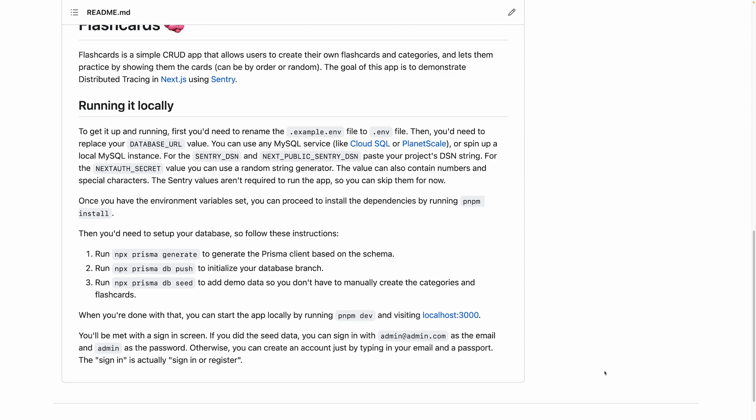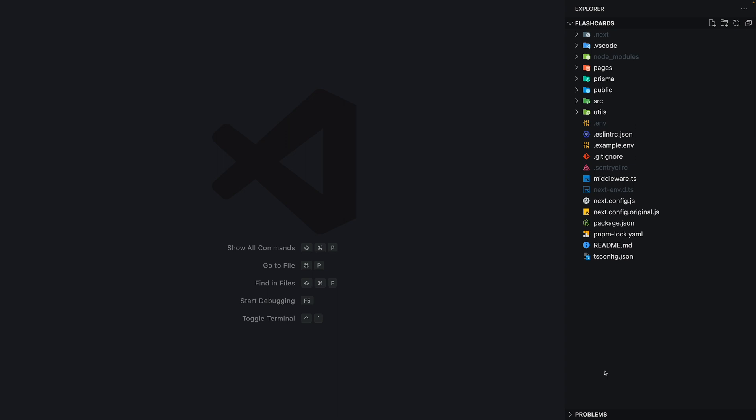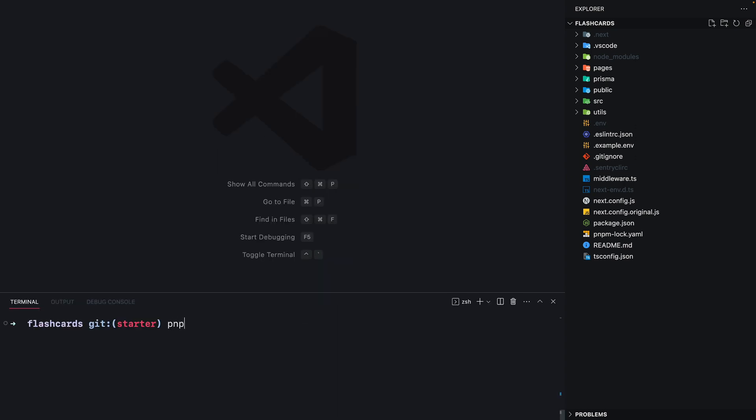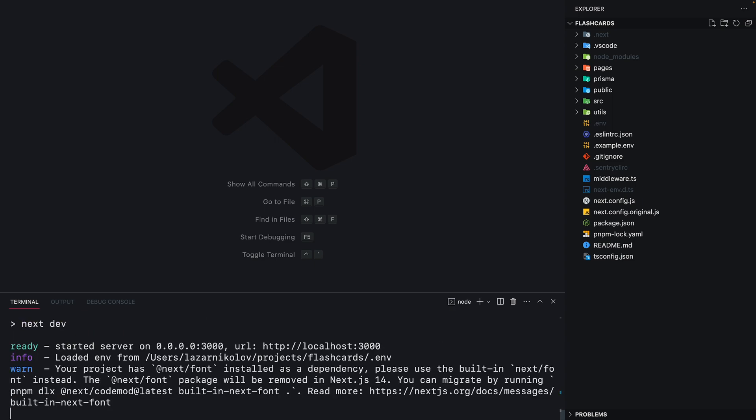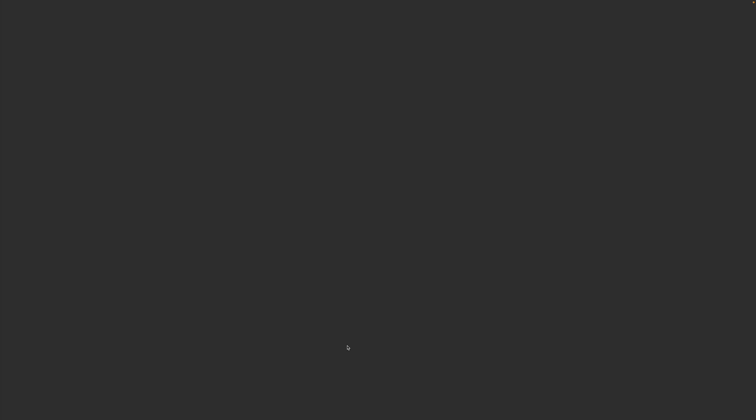Alright, so let's proceed now. I've got the project right here cloned and prepared, so in order to run the app we're going to execute pnpm dev in the terminal and open localhost 3000.